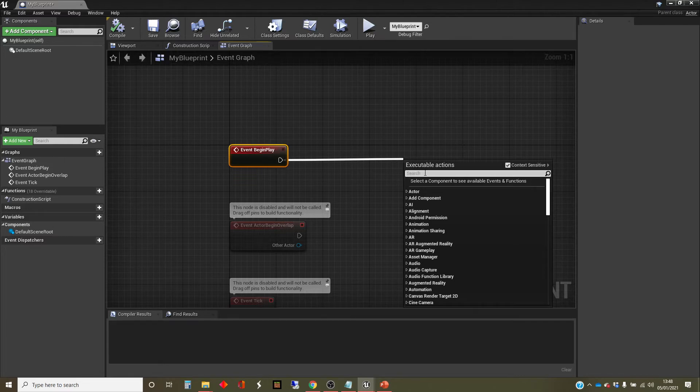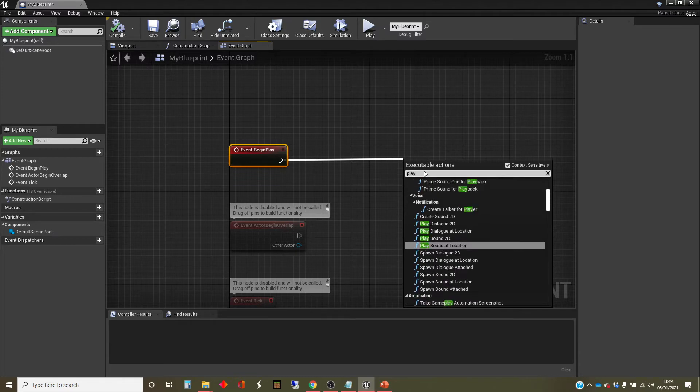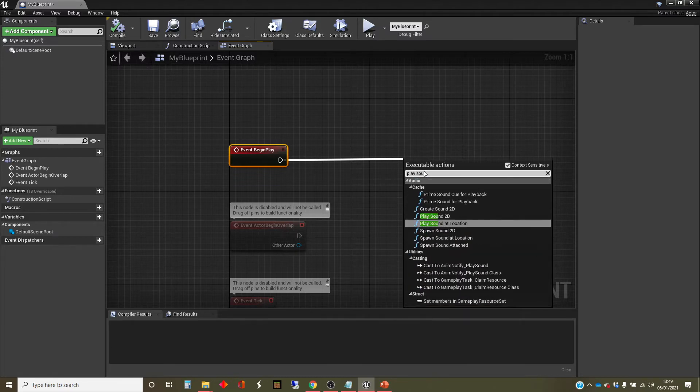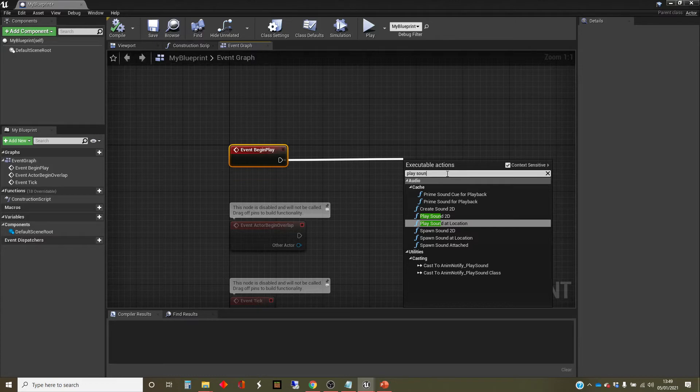And in this case, I'm going to use a node called play sound at location. And so this is typical for lots of Unreal systems. There's a box at the top where you can type some text in to narrow down your choices.